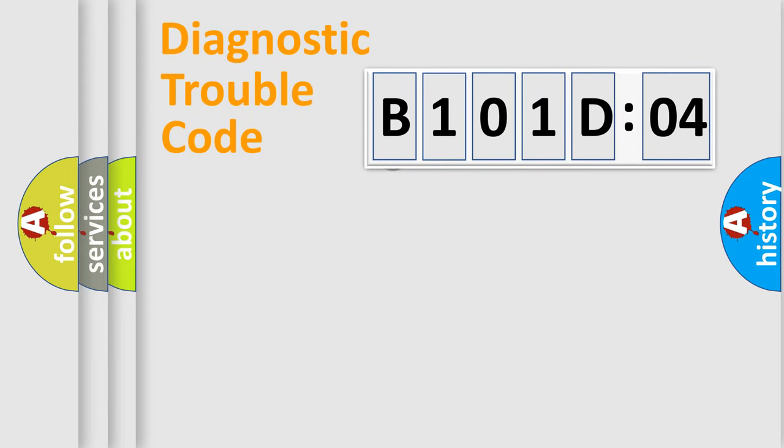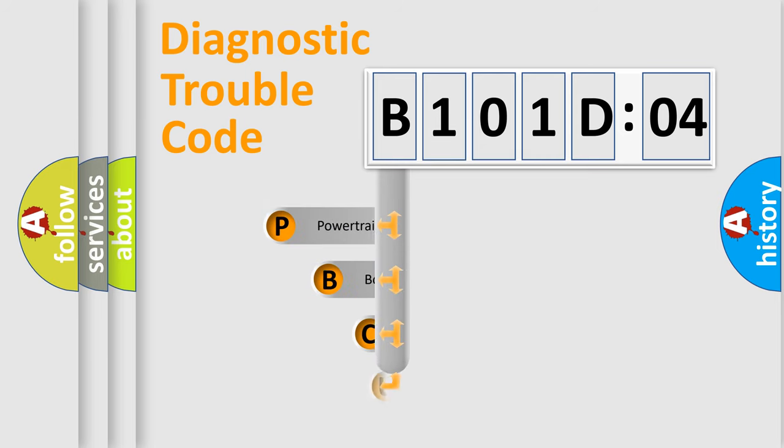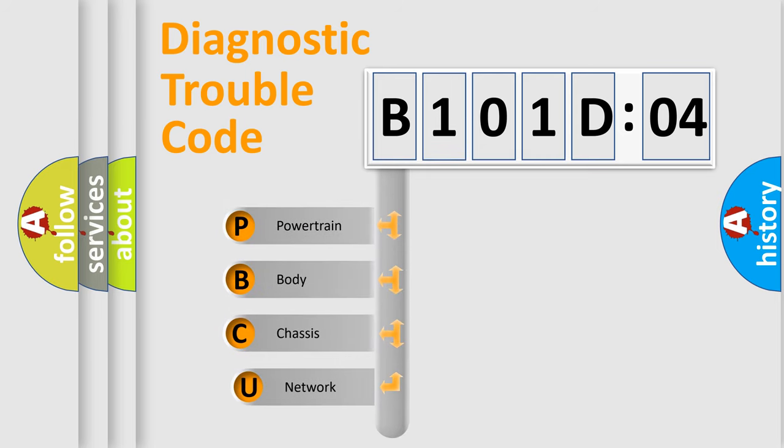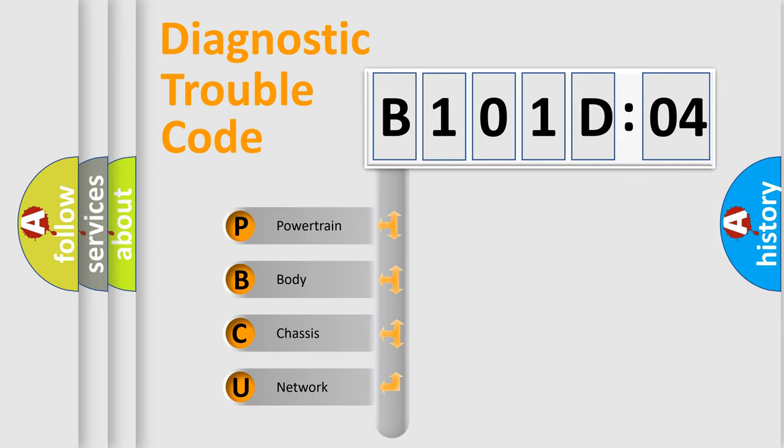First, let's look at the history of diagnostic fault code composition according to the OBD2 protocol, which is unified for all automakers since 2000. We divide the electric system of automobile into four basic units.